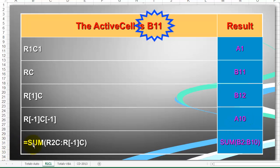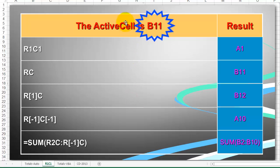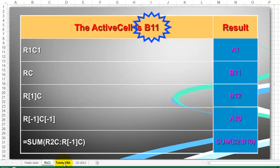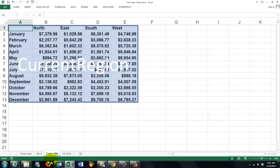And the last one, sum R2C, row 2, column 1, that is B2, through R[-1], C, etc. Because we are in B11, that's going to be B10. Once we know this, we can use VBA to put total formulas at the ends of rows and columns.